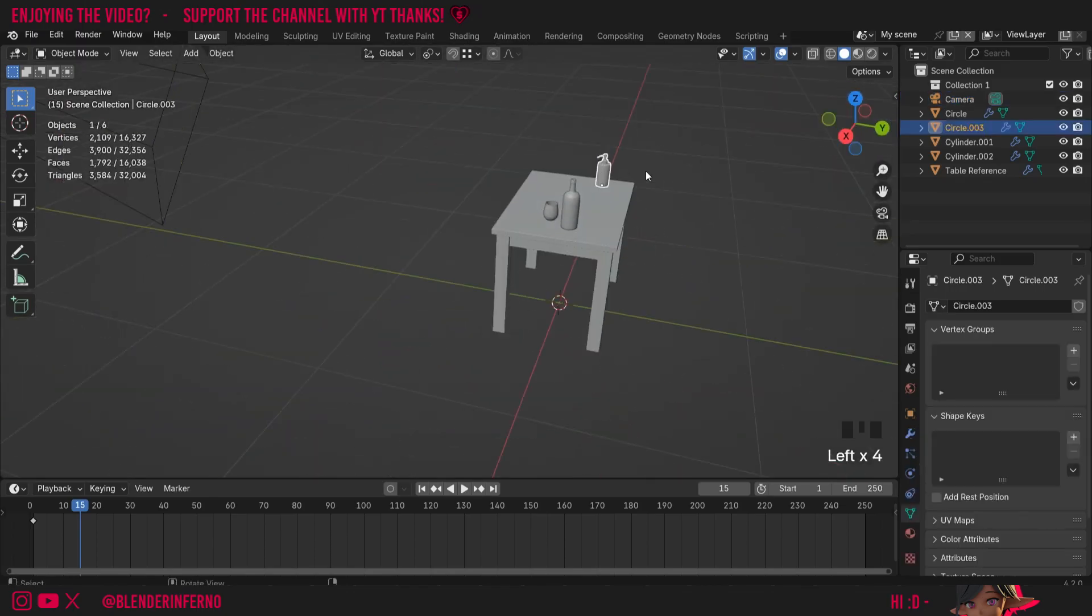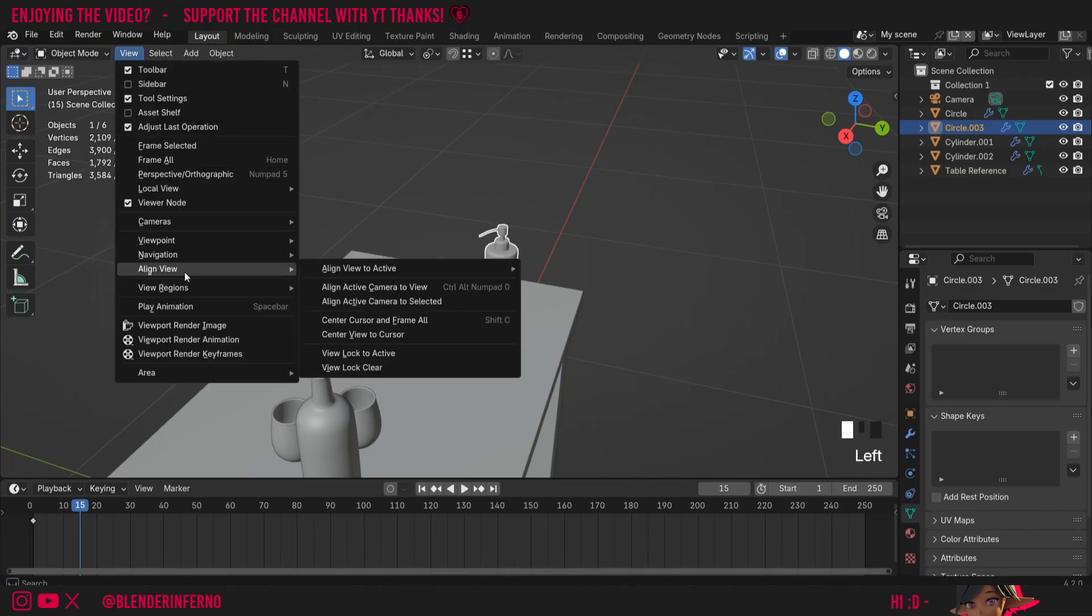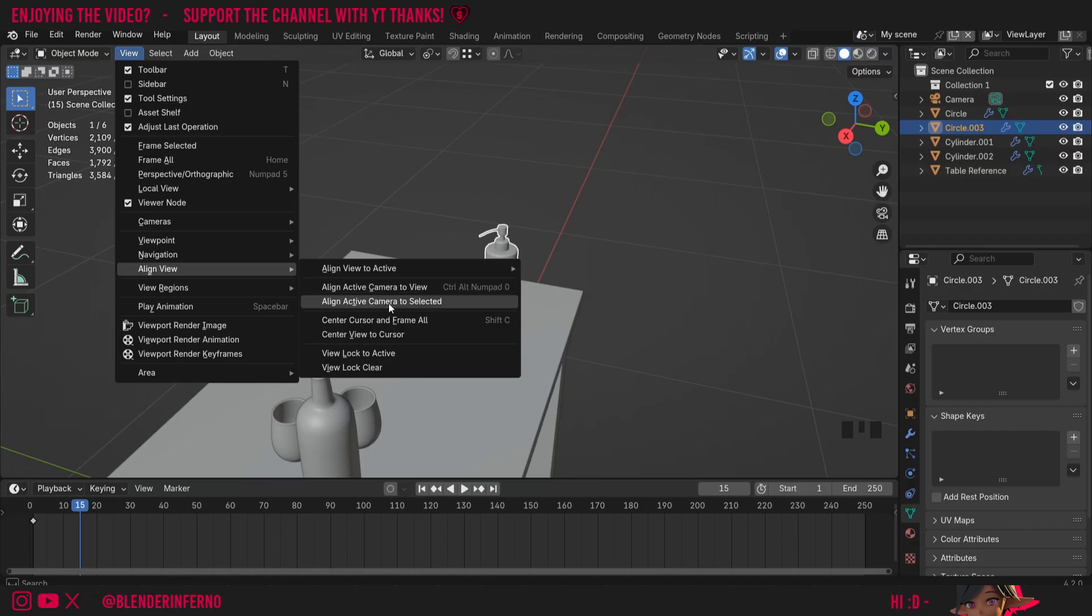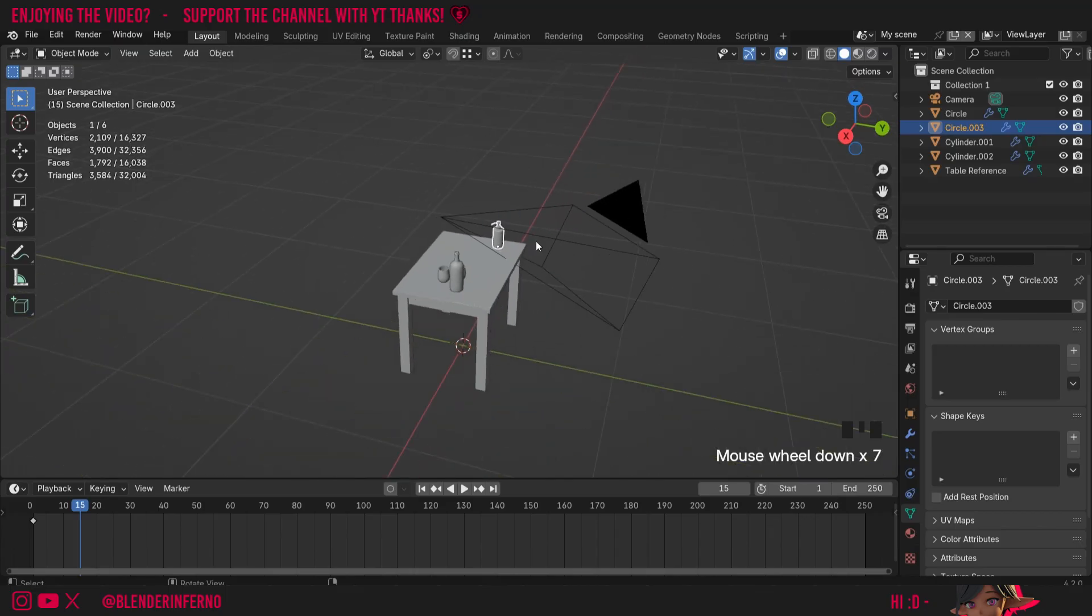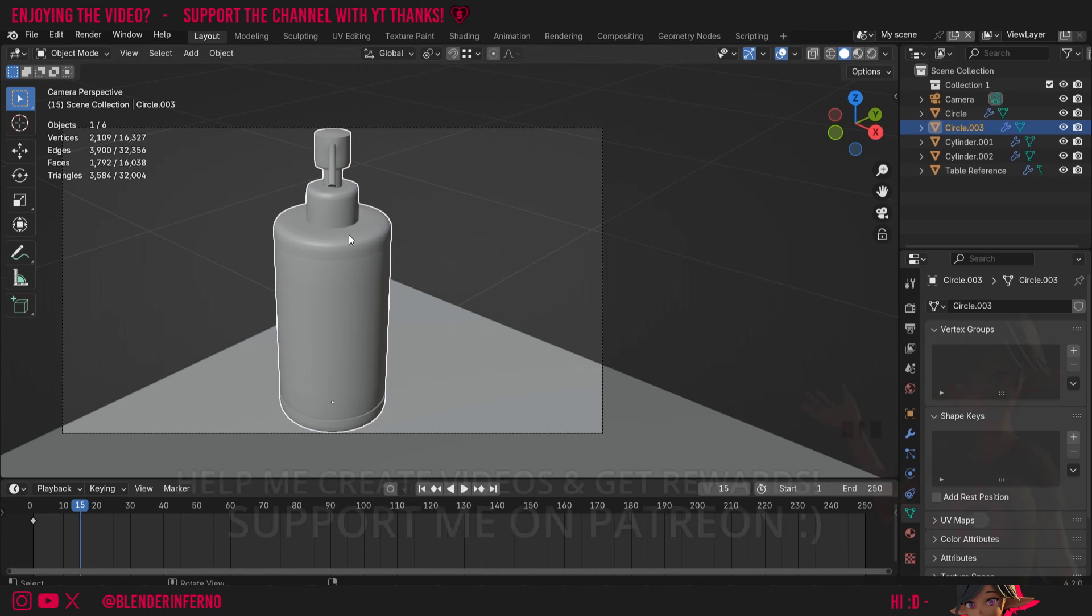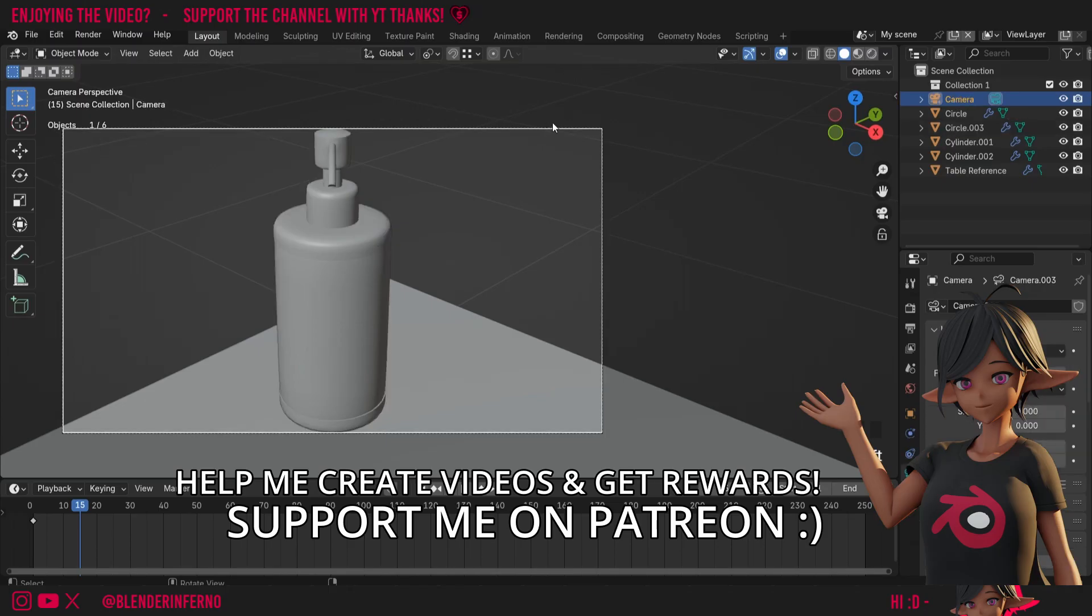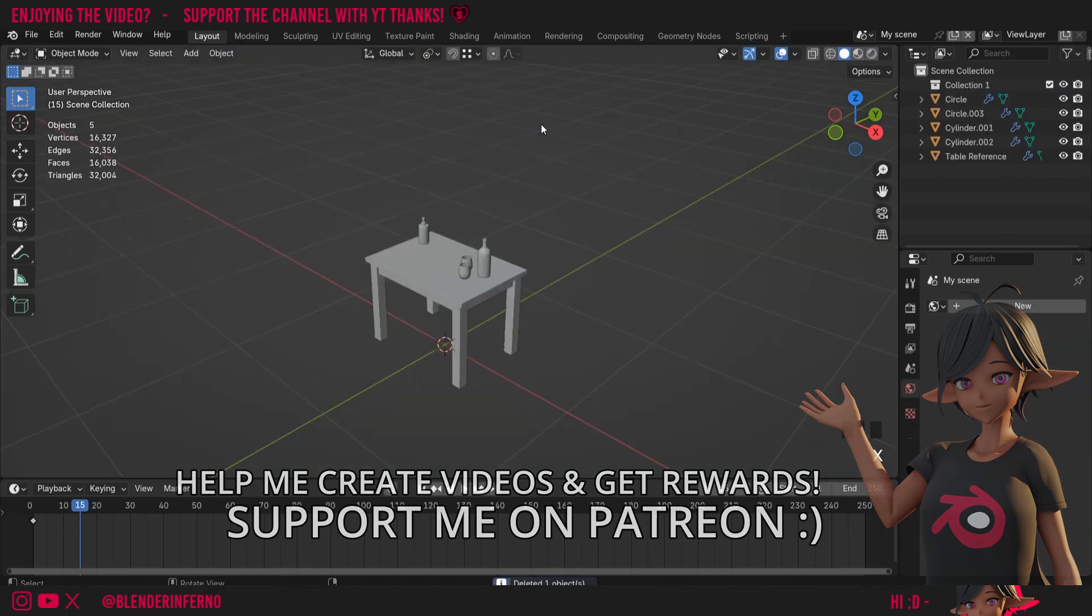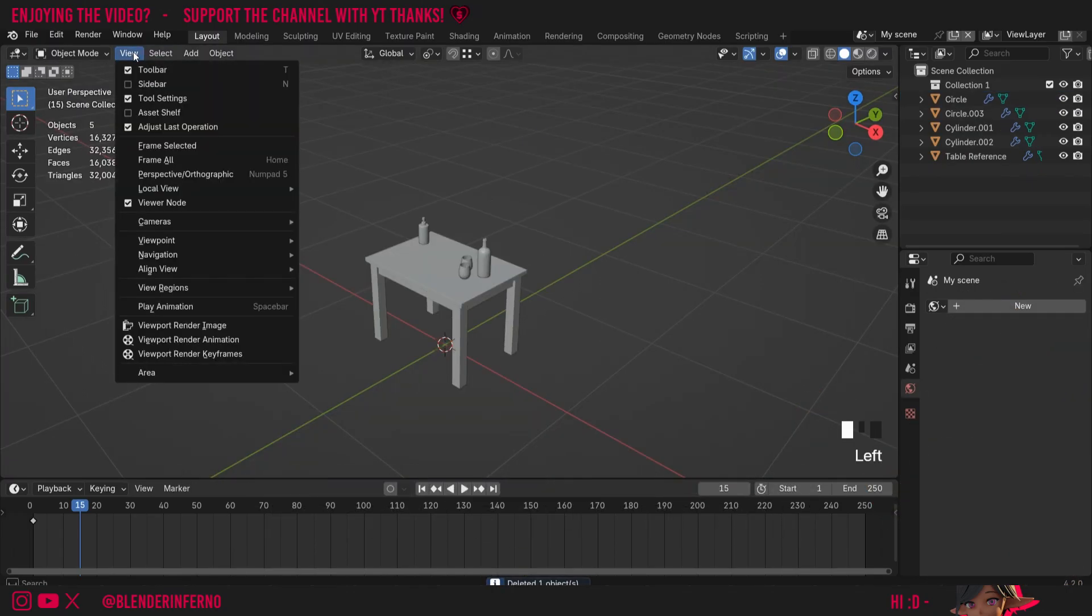We also have another option though. If I maybe left click my soap bottle here, and then come to view, align view, and then choose align active camera to select, you can see it's moved our camera roughly to where our soap bottle is. And if I go into my camera view, you can see our soap bottle is now in the center of our camera. So this can be handy to get our camera roughly where we want it quickly. I'm going to left click my camera here and just press X to delete it since we're finished with it for now.